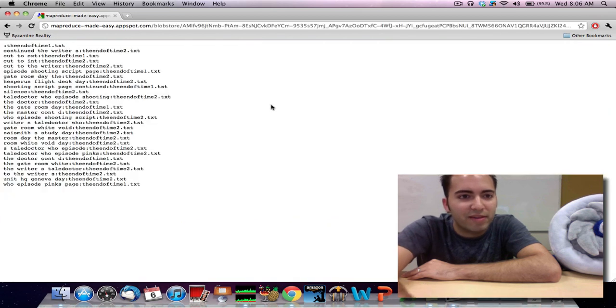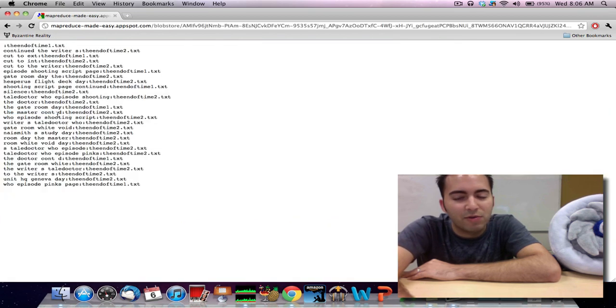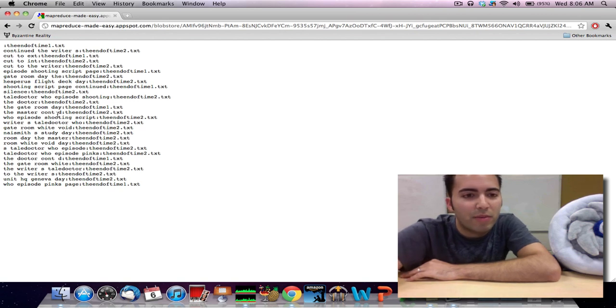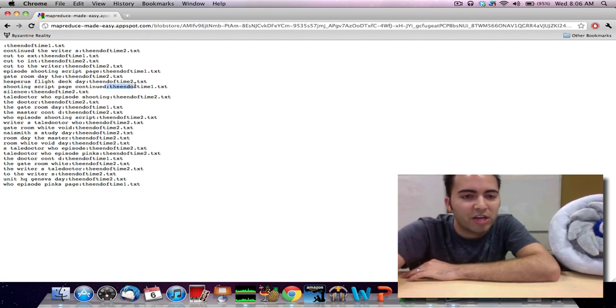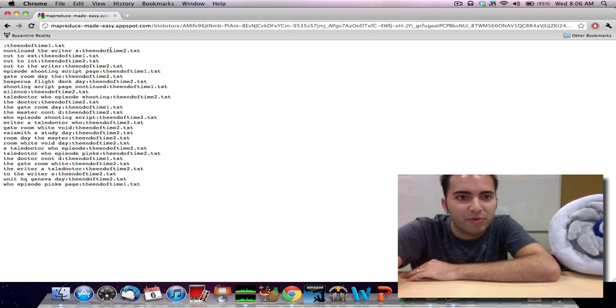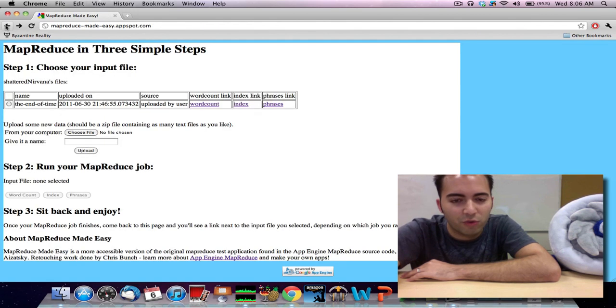And finally, an improbable phrases kind of MapReduce. So we can say, anytime you've got some kind of phrase, how improbable is it to show up in a particular document versus all the other documents? It's not as interesting in this input text because we only have two files here, but you would need a lot of files for this to work nicely.